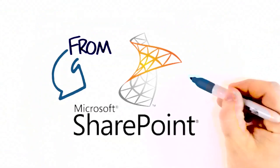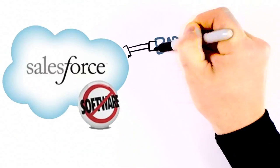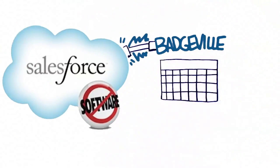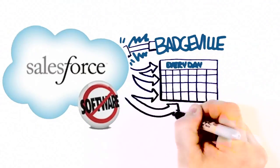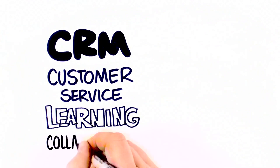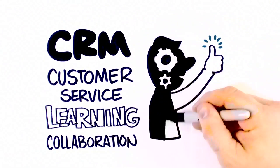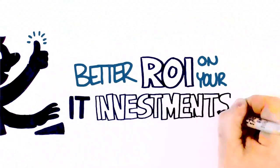From SharePoint to Salesforce, Badgeville easily integrates into the software your business uses every day for sales productivity, customer service excellence, learning engagement, and employee collaboration, giving you more productive people, and better ROI on your IT investments.